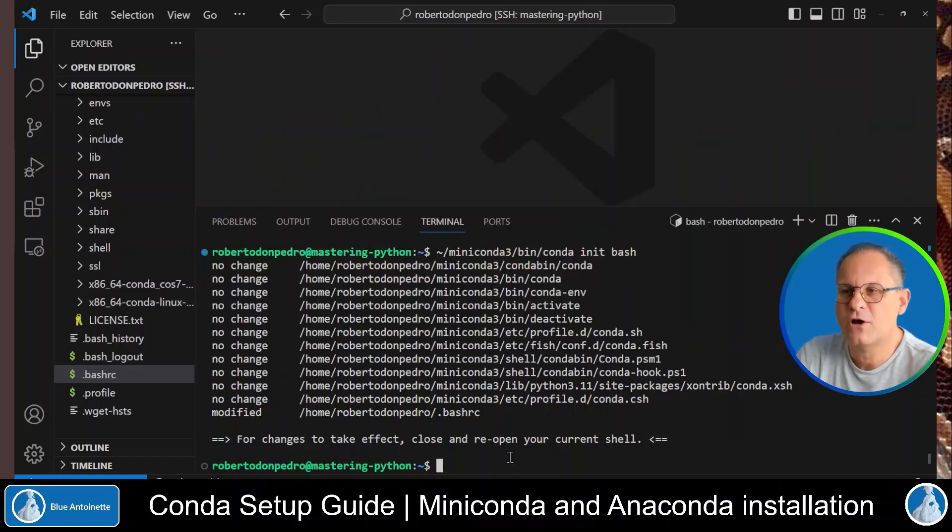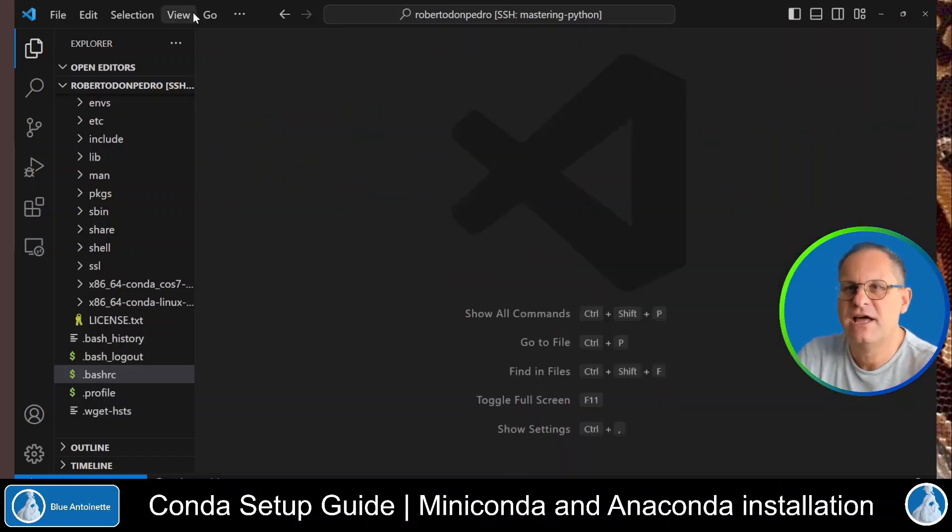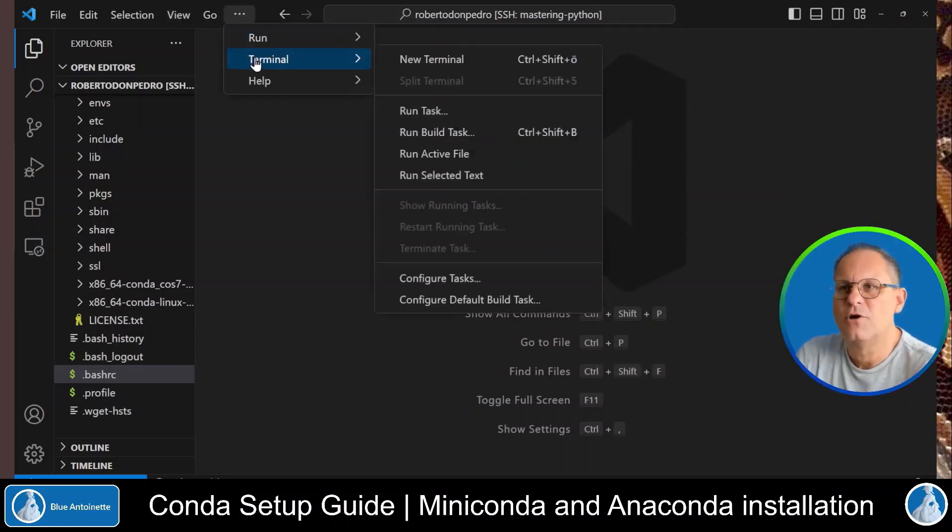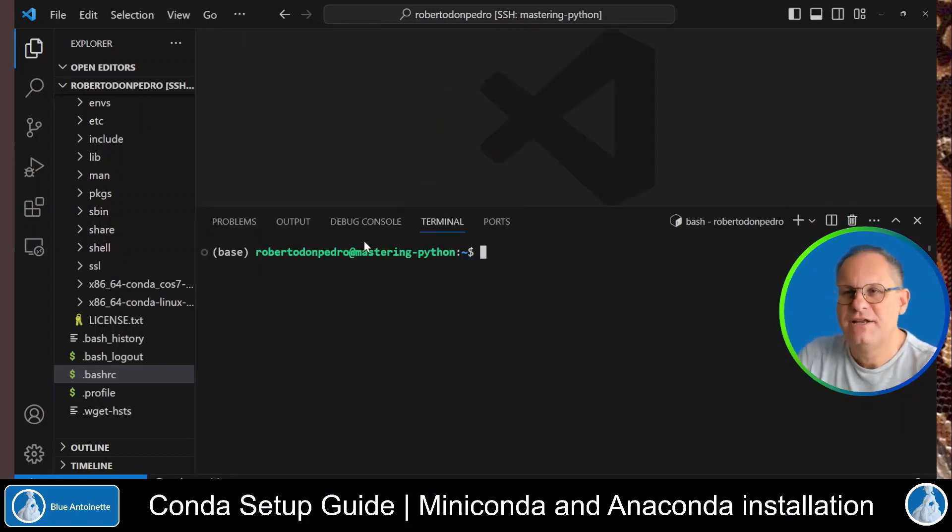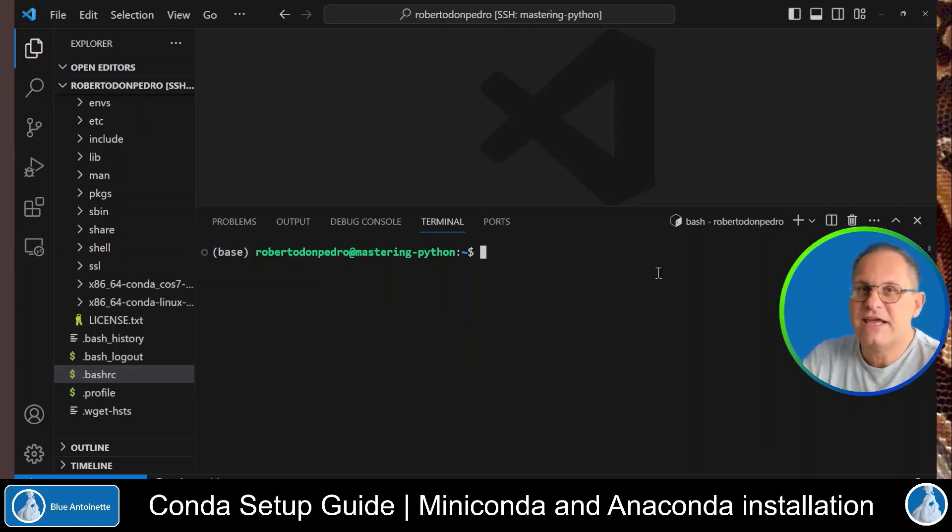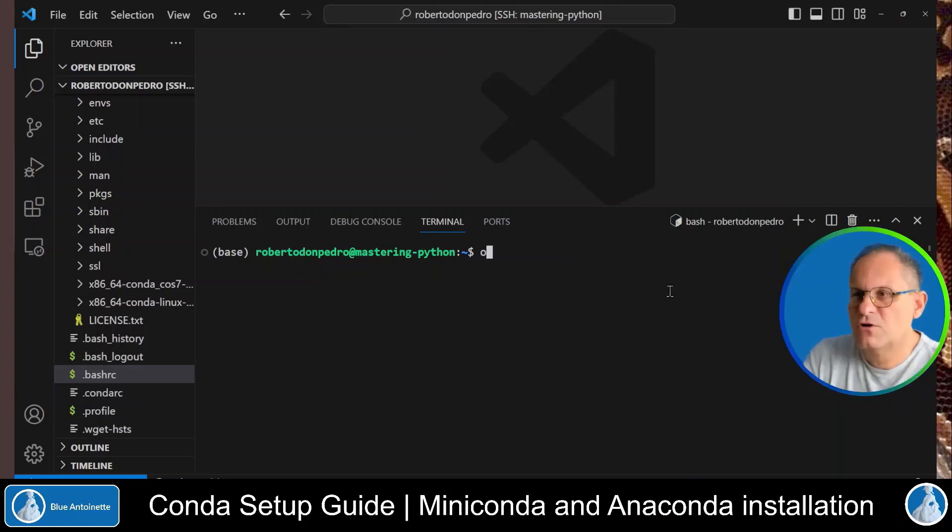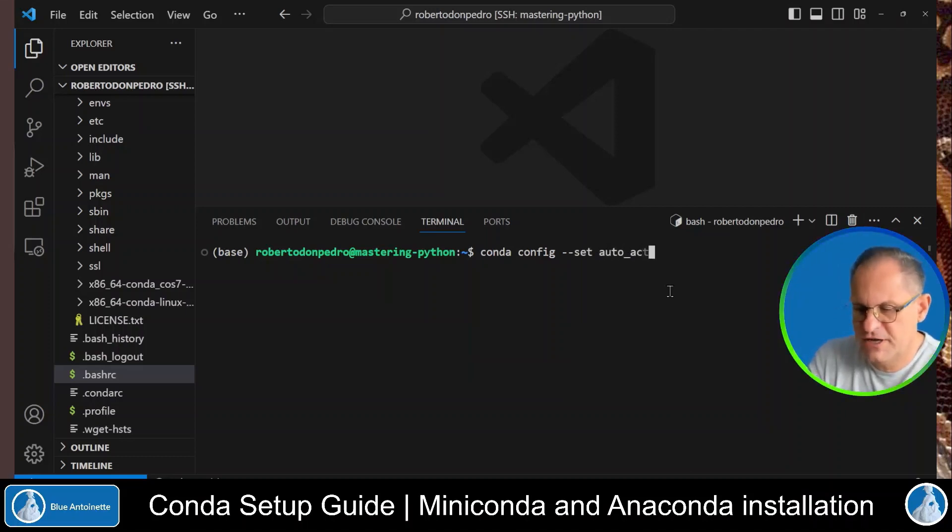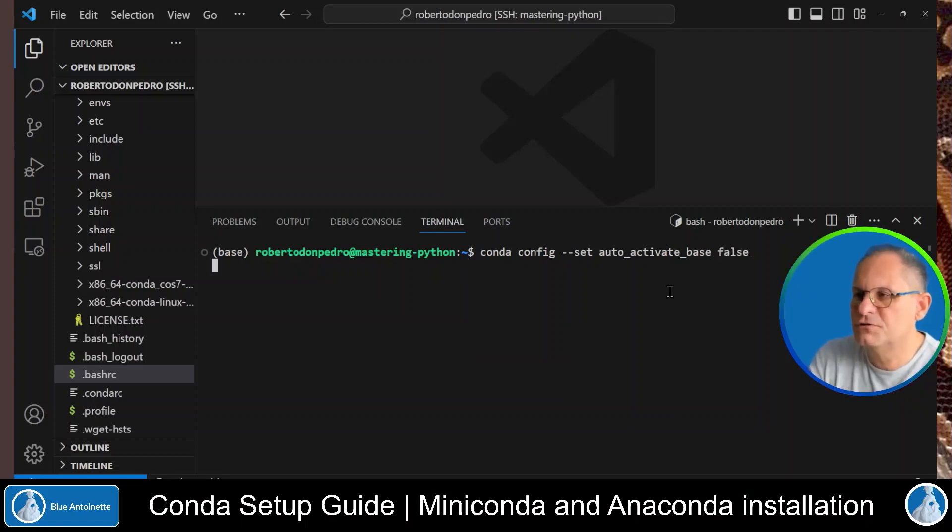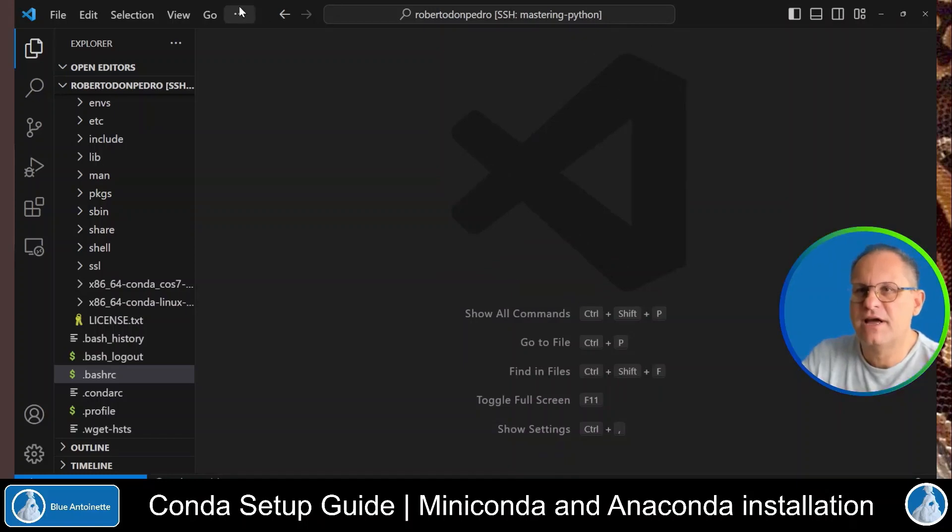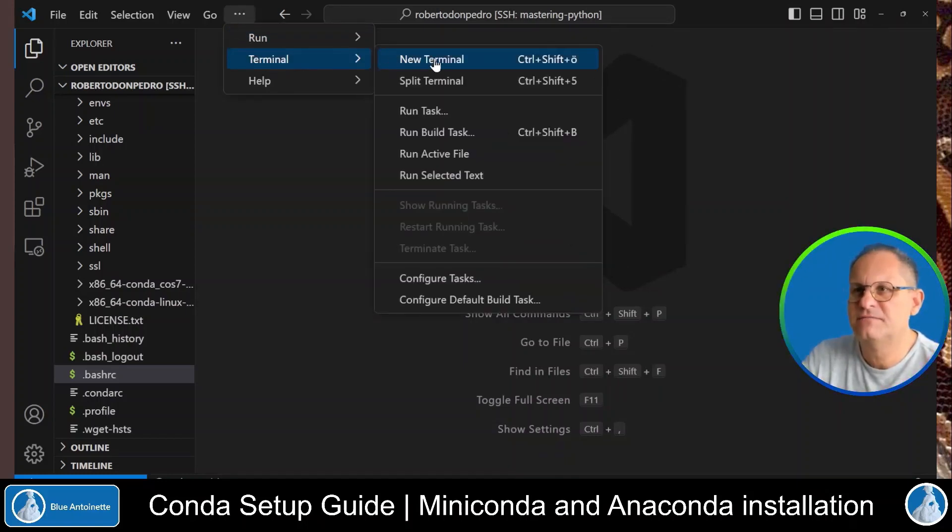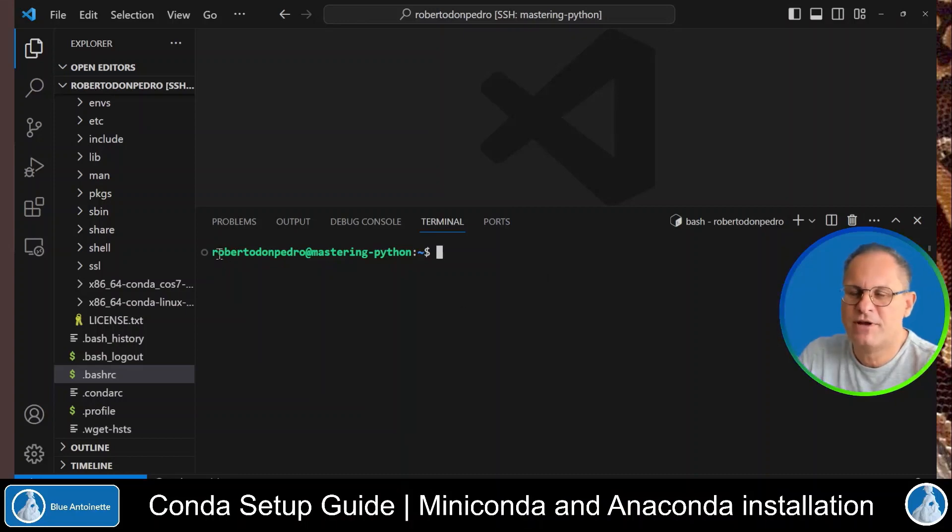Now we can close the terminal window with exit, and we open it again. Terminal, new terminal. And here you can see that it automatically switched into a virtual environment named base. But you can basically deactivate this feature with conda config set auto activate base to false. Now we exit the terminal again. And we open it again. And here you can see that this time the base environment has not been activated.